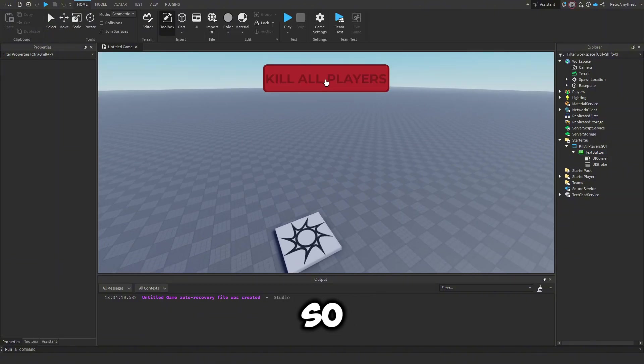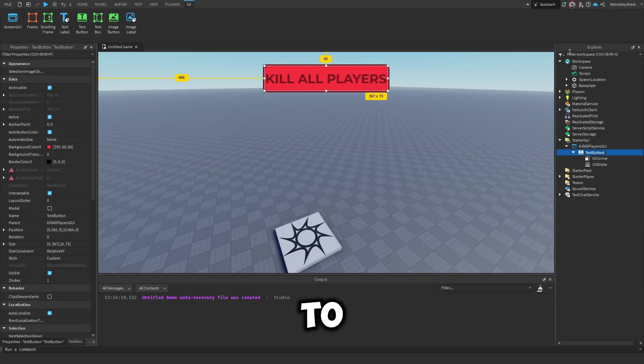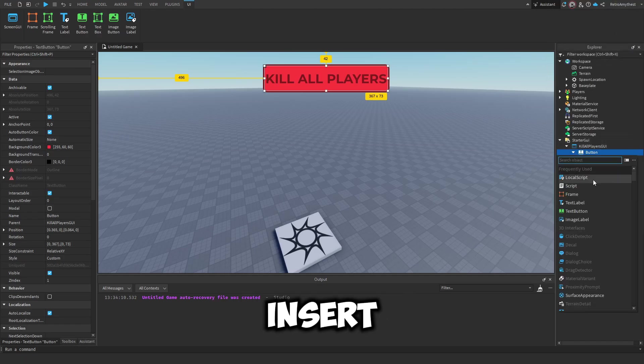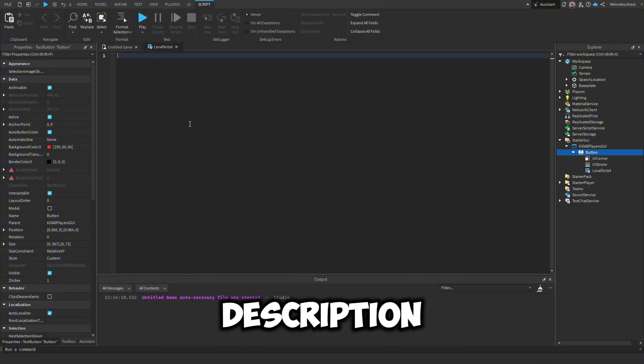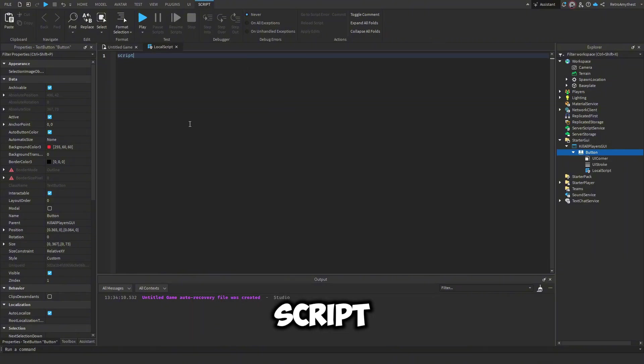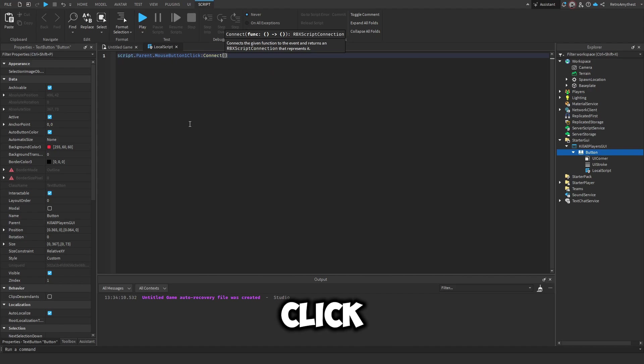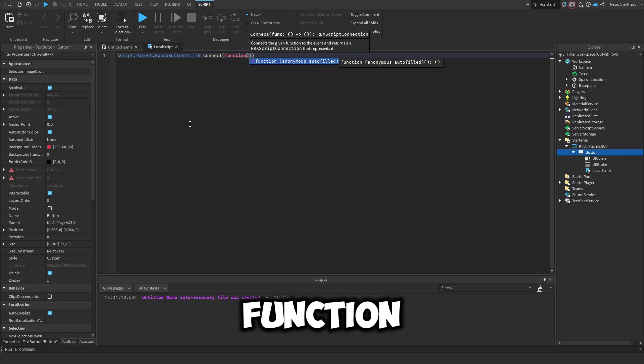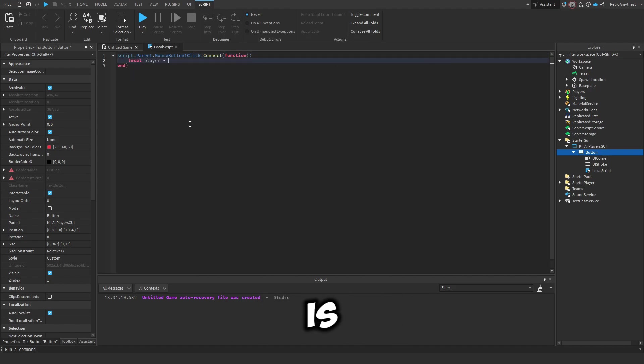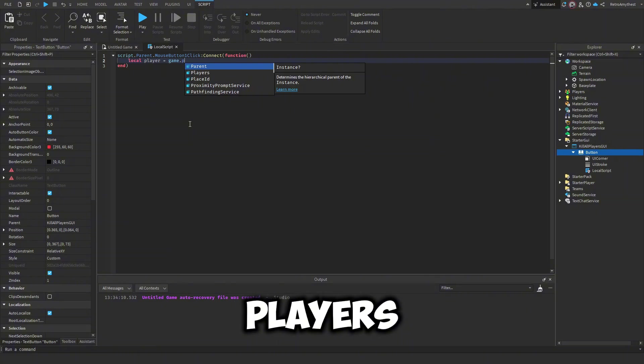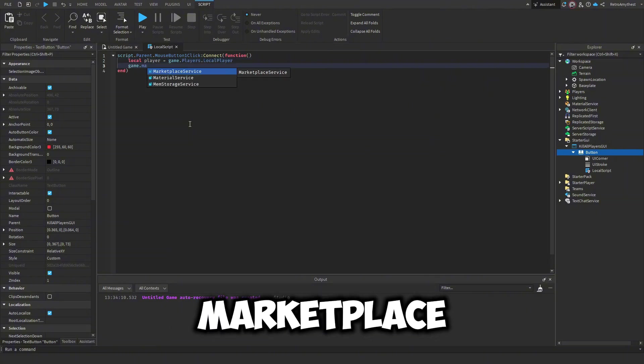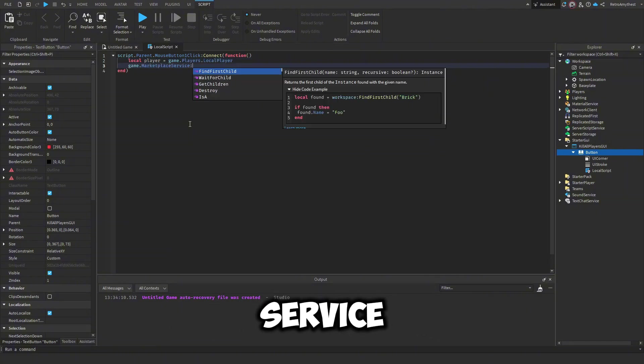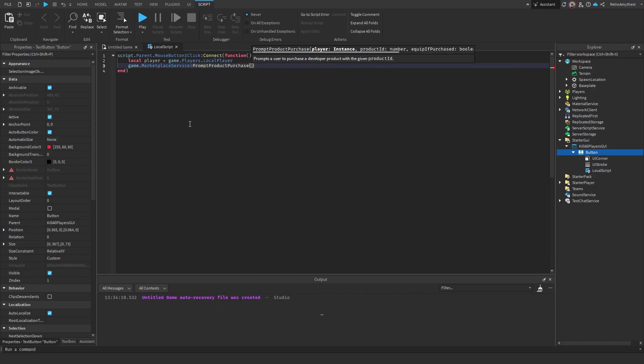Okay, there we go. So I've got the button made and we can rename this to Button. And then insert a local script. The script will be in the description. So script.parent.MouseButton1Click:Connect(function() then local player equals game.Players.LocalPlayer. game.MarketplaceService:PromptProductPurchase(player, 0).